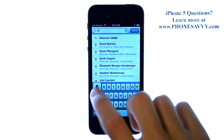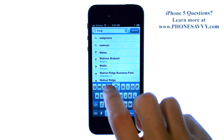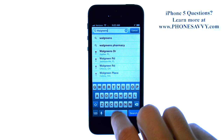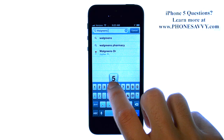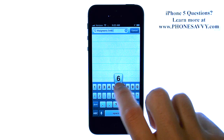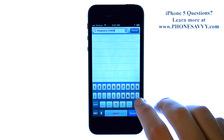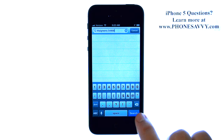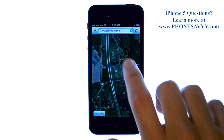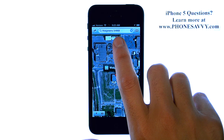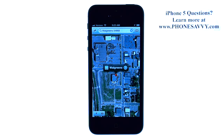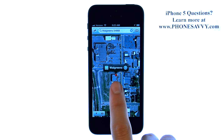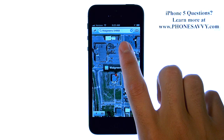For example, I'm going to type in Walgreens and put in the zip code, then hit search in the bottom right corner. You can be as specific as you'd like in this search field — if you want a specific address, go ahead and type the whole thing in. It will then find the Walgreens in this city.